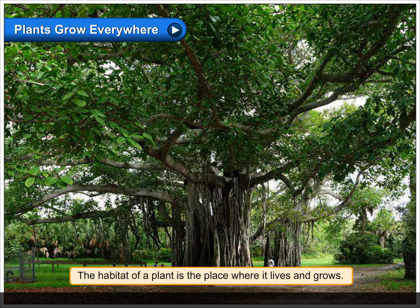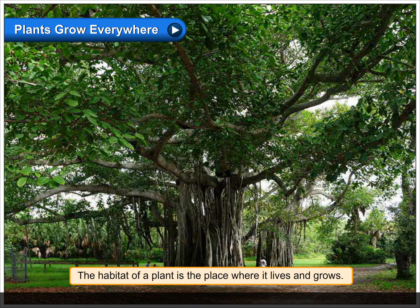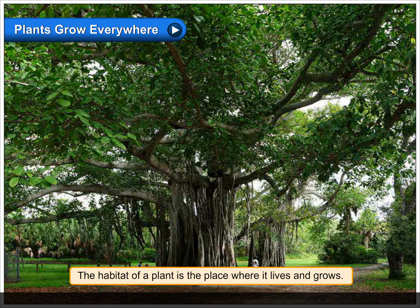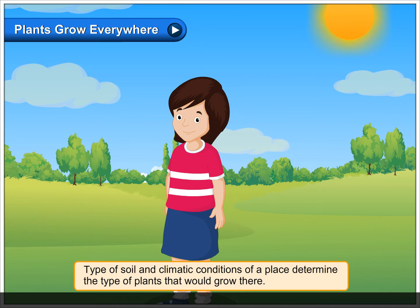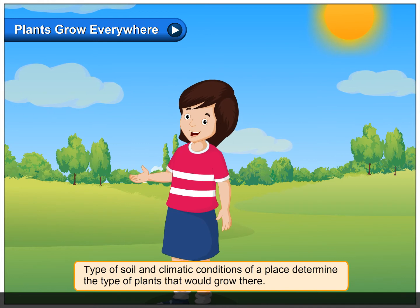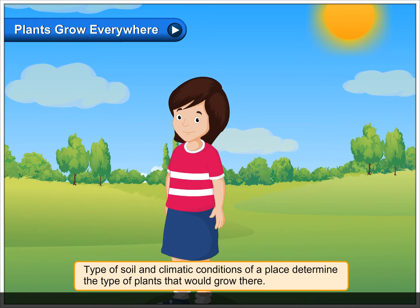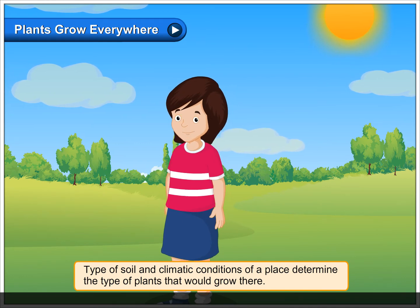The habitat of a plant is the place where it lives and grows. The type of soil and climatic conditions of a place determine the type of plants that would grow there.